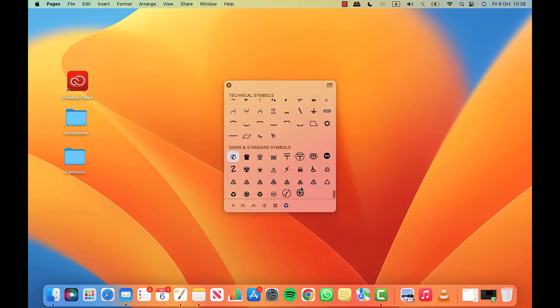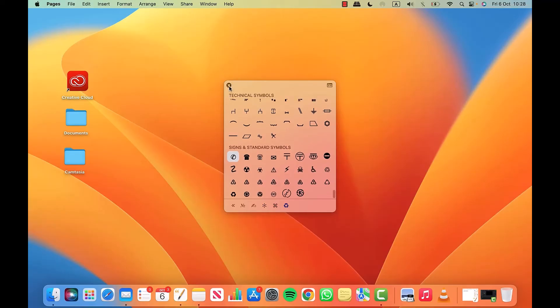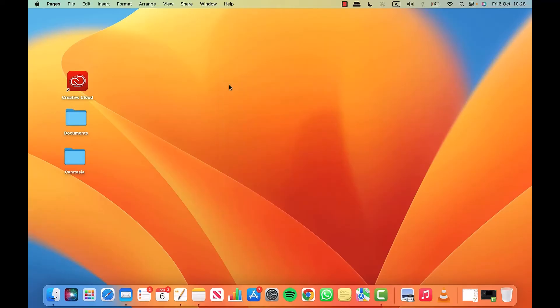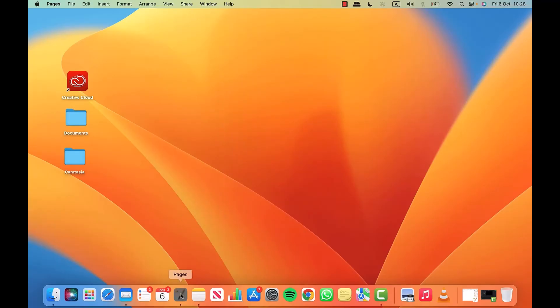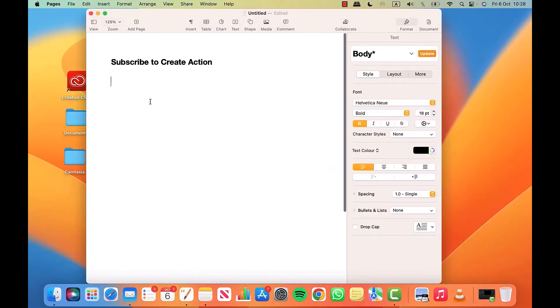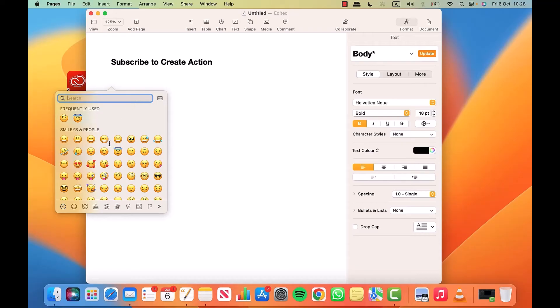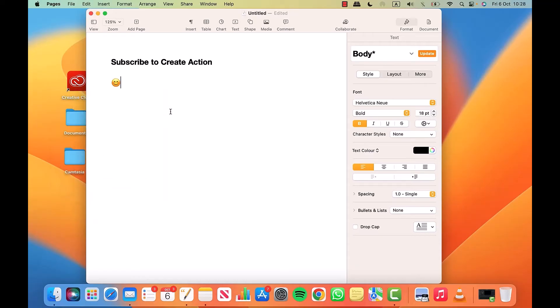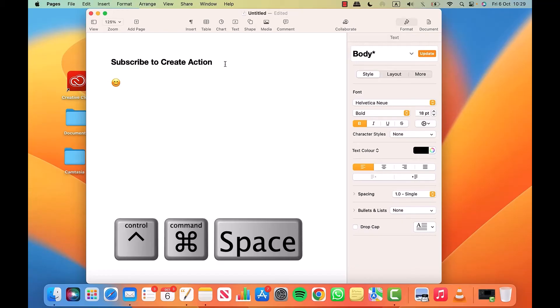Let me now show you how to use this with a document. I'm going to open the document up and get the emoji bar up, which is Ctrl, Command, Space. I'll click on the emoji I want and it goes into the document — it will go in wherever my cursor was.